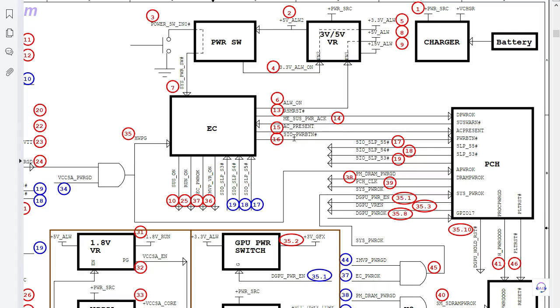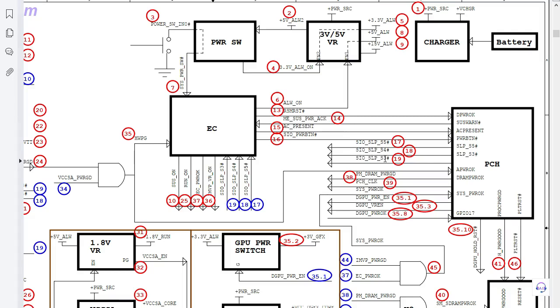And we have also the SAS power EC, 14, and we have the AC present. This is conditions, we have AC present, 15, and we have SIO power button. SIO power button. After those signals, we will pass from S5 to S4.